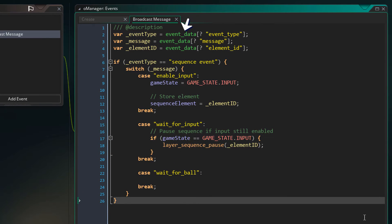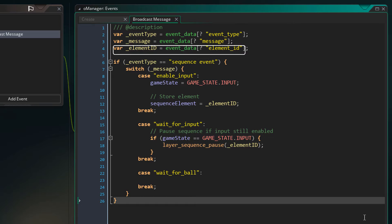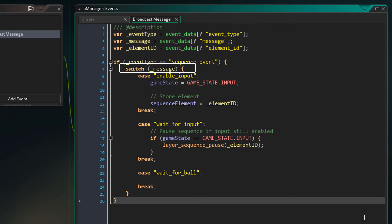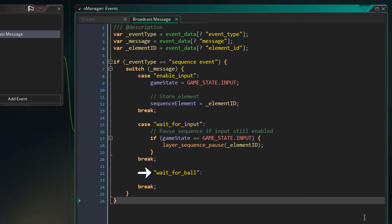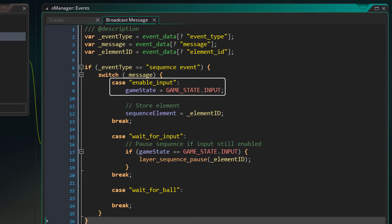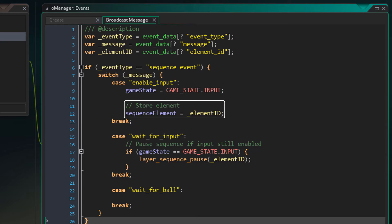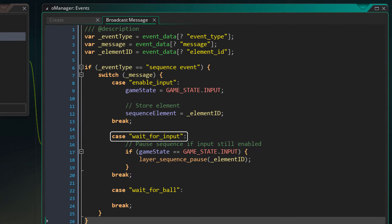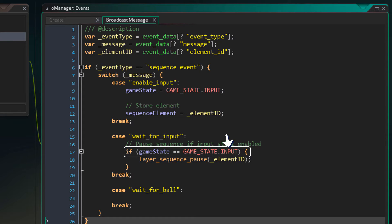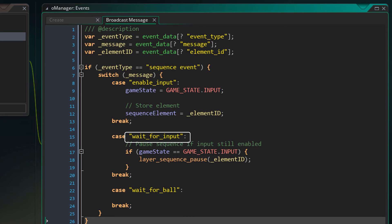In the broadcast message event we receive data in a DS map called event_data, and read keys using the question mark accessor. We get the event type, the actual message, and the id of the sequence element. The event type should be sequence_event. I'm running a switch statement on the message. For the enableInput message we set the gameState to input and store the element id. For the waitForInput message, if the state is still input it means the player hasn't given input yet, so we pause the sequence.